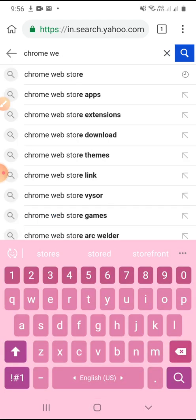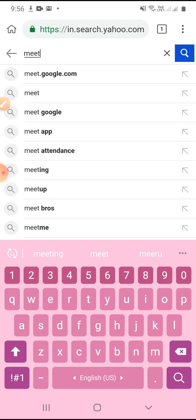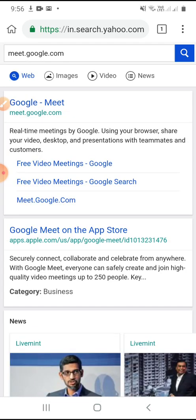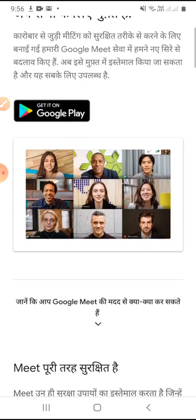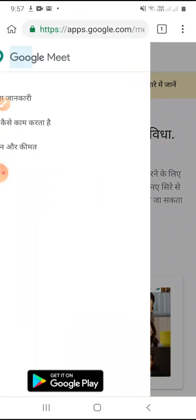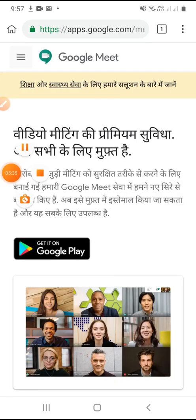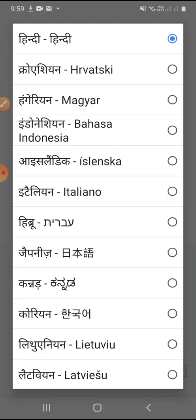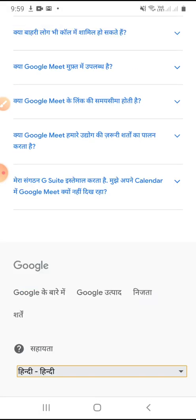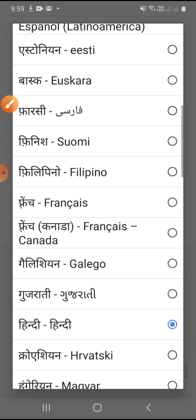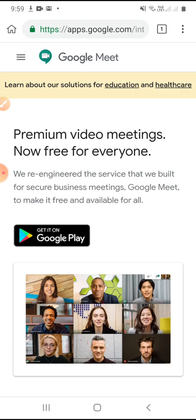On the search bar, we have to type meet.google.com. We have now entered into Google Meet. We have to sign in in order to access it. As the page appeared in Hindi, I am going to change the language. At the bottom of the screen we can find the language option, so I am clicking on it and changing it to English (UK). It is now changed.